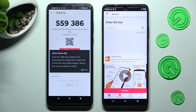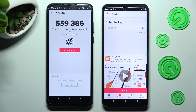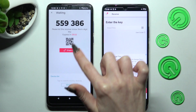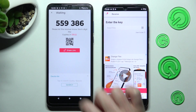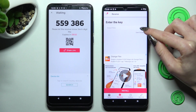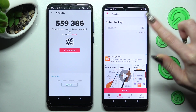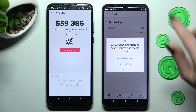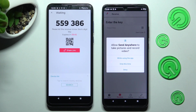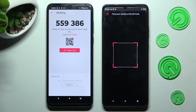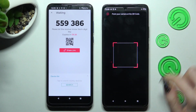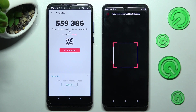Then choose 'Got it' in the pop-up and pick one of the connection methods. You can scan the QR code by tapping on the scanning icon next to 'input key' on your Android, then select 'while using the app' or 'only this time.' Finally, point your device's camera at the code and wait.